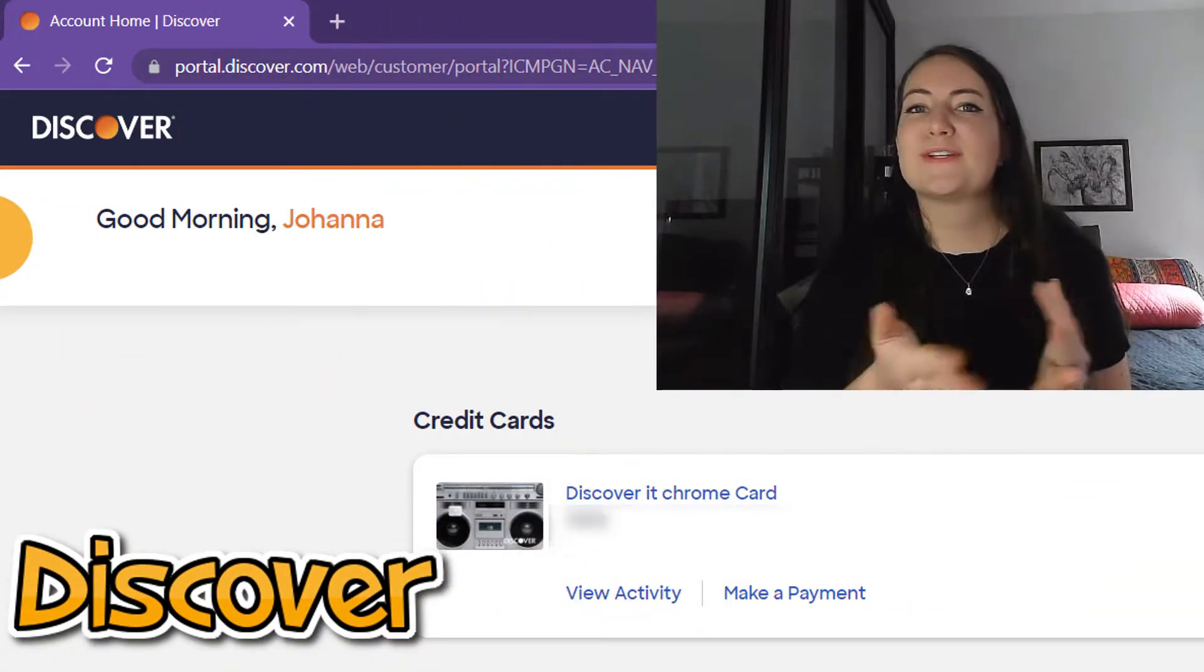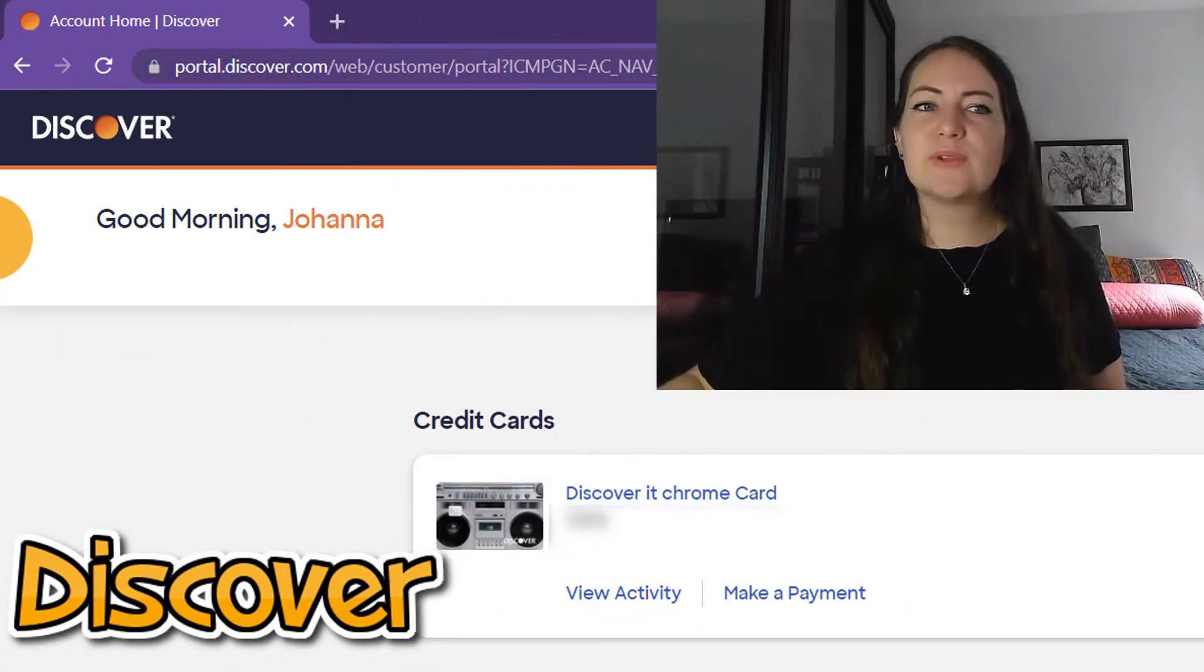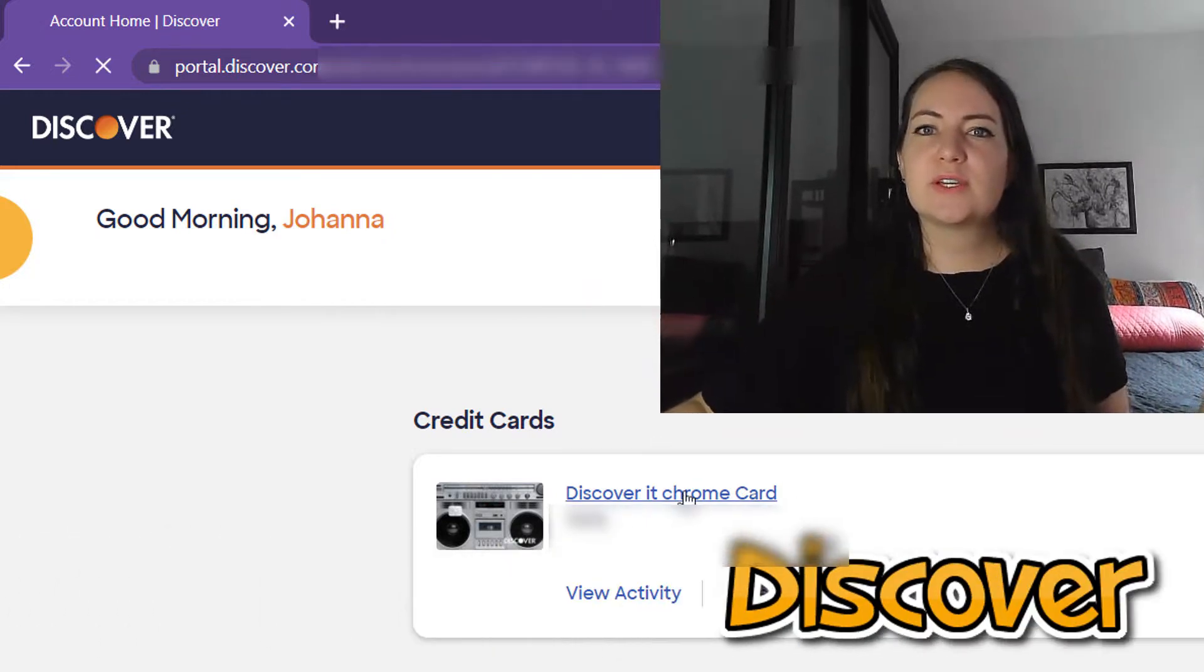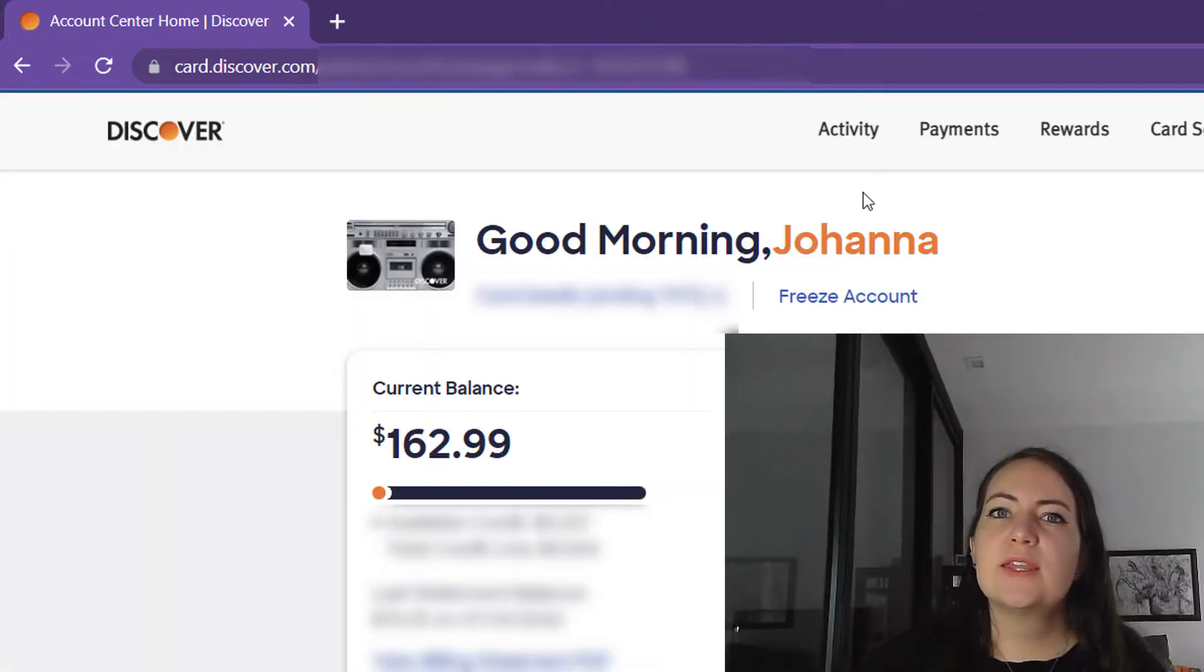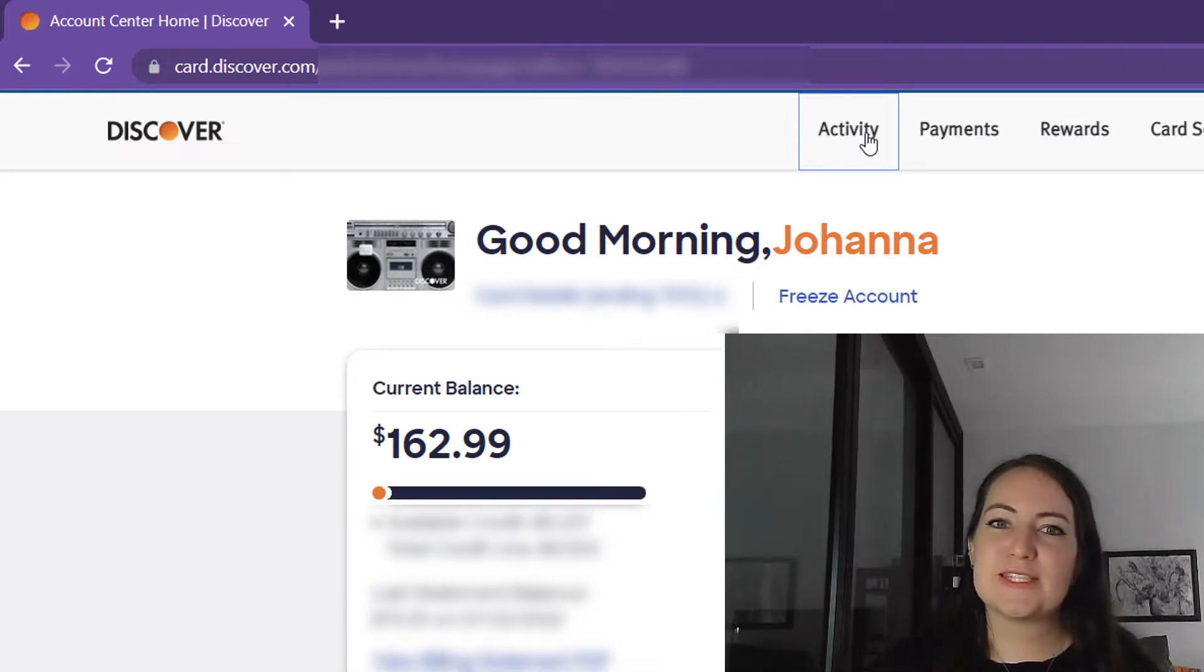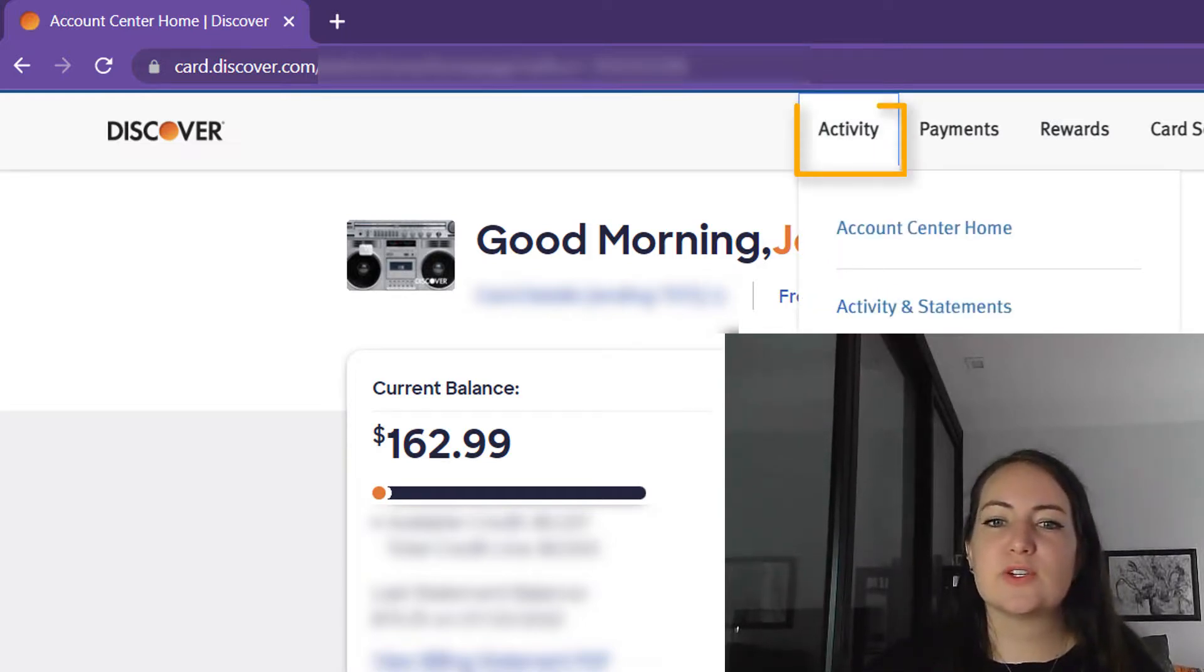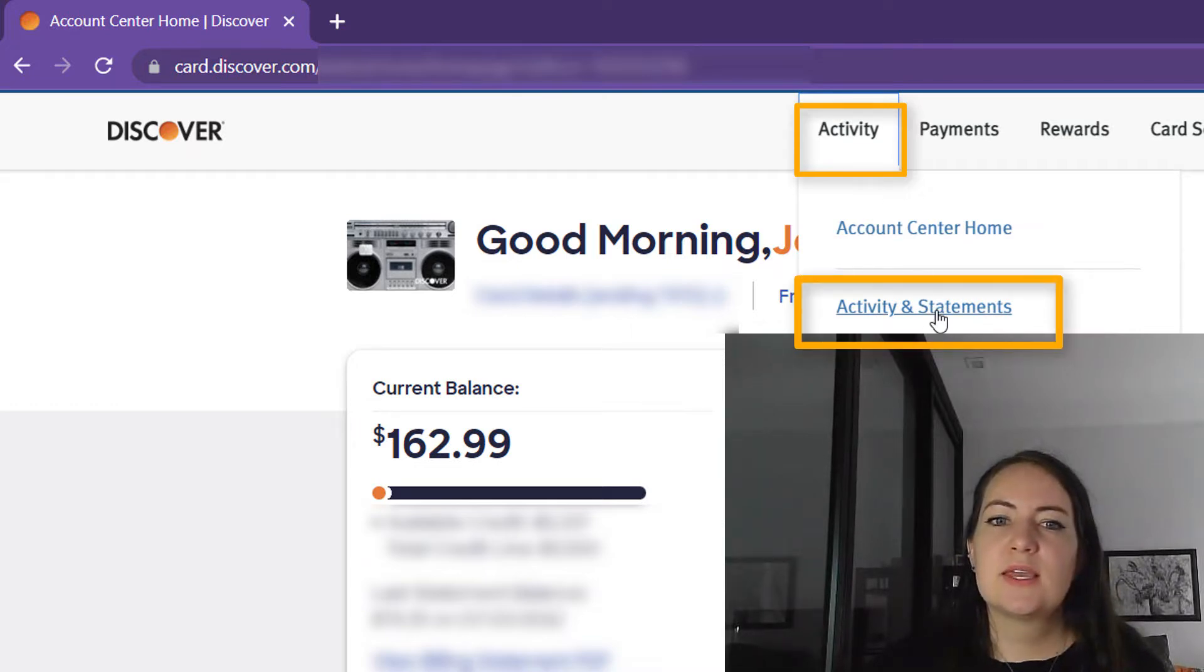So I'm going to try to go through each of the credit cards I own and show you how the export looks like. The first credit card I ever got was a Discover card. So if you log into your accounts and click on your credit card, sometimes they change the websites quite a bit. What you're going to do is go into activity, activity and statements.